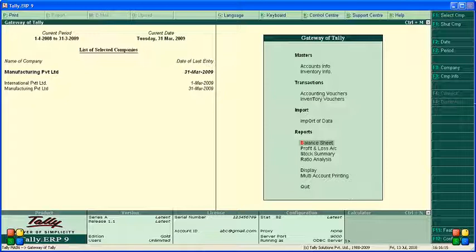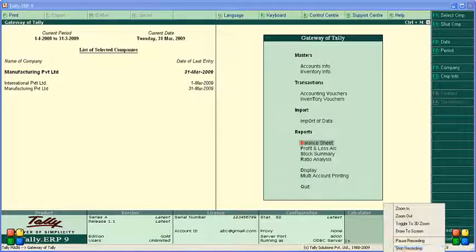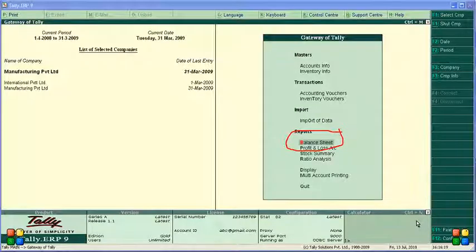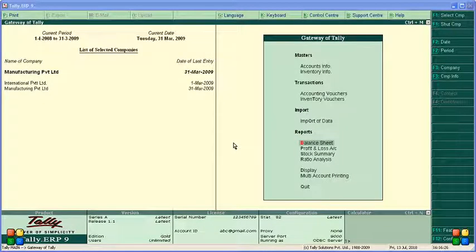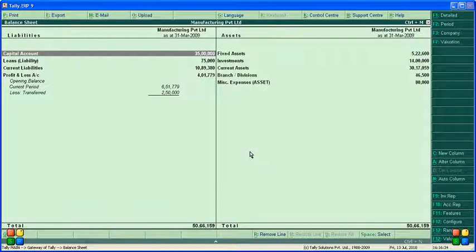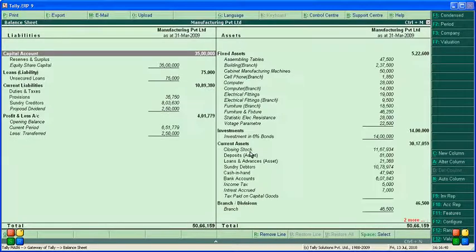You can find the balance sheet option here. Let's go to the balance sheet — press Enter and it will open the balance sheet. You can press Alt+F1 to see the details of the balance sheet.